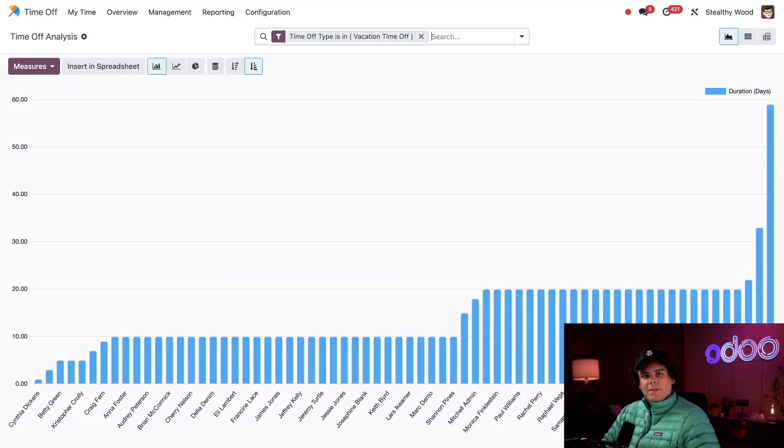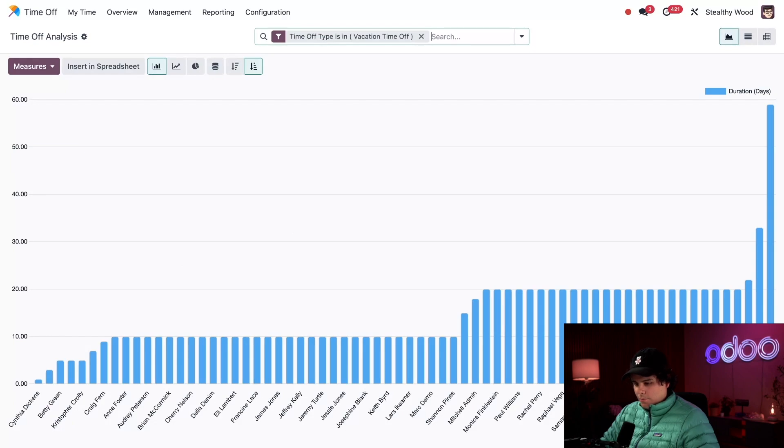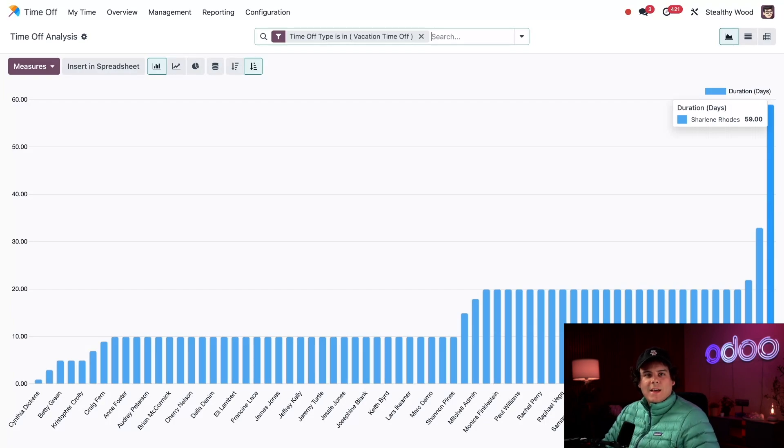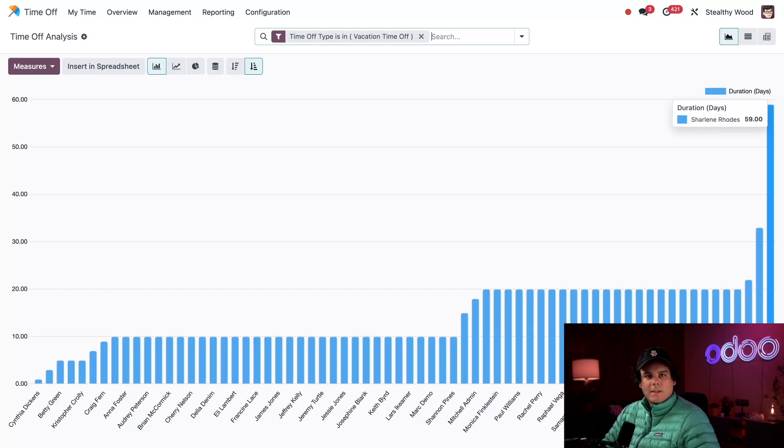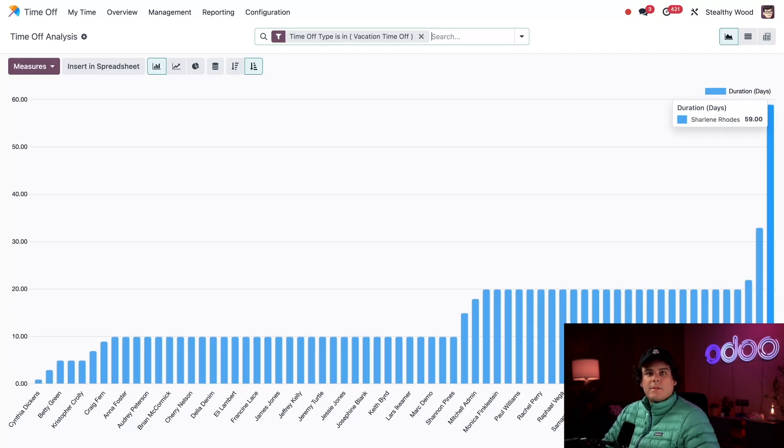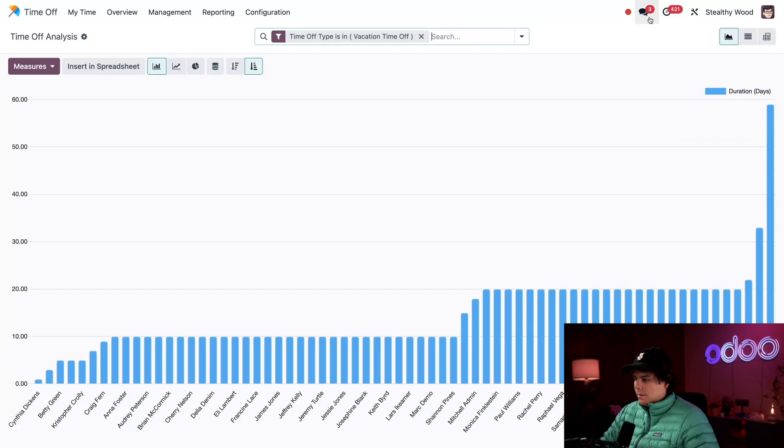Now I only see allocations and requests for vacation time off. And would you look at that! Right now it looks like, if I'm looking at this correctly, Charlene Rhodes has the most amount of time off. That's a lot! We need to make sure, since we cap at 60 days, that she doesn't go over because she's already at 59 and she's going to lose it. I need to let her know. So I'm actually going to click on our chat icon in the top right over here.